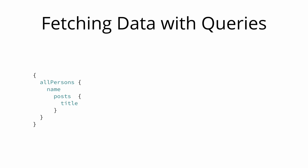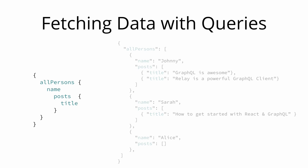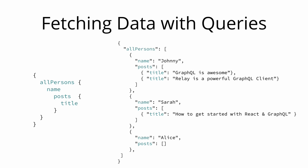The server will now resolve this query and include the list of posts that are associated with each person that is being returned. So now we also see that each person has a list of posts in the server response.